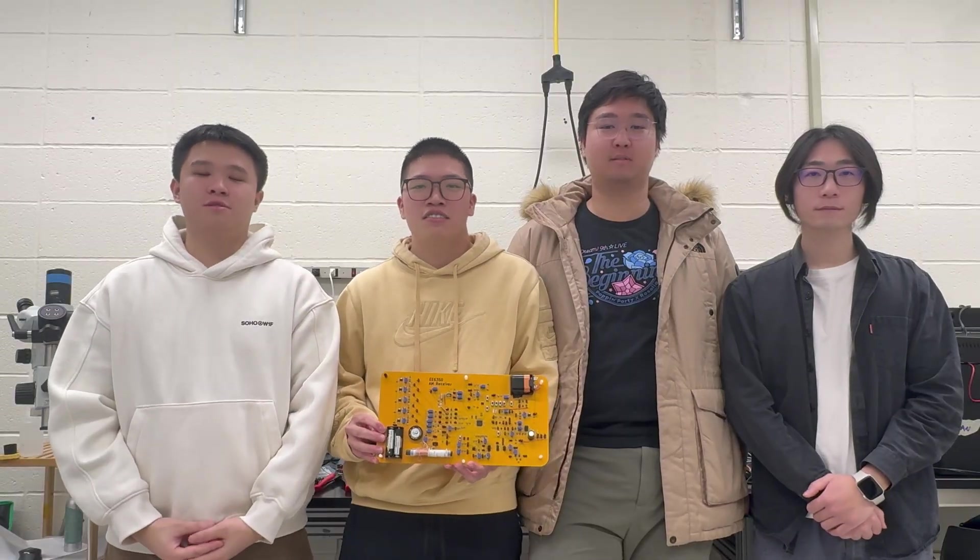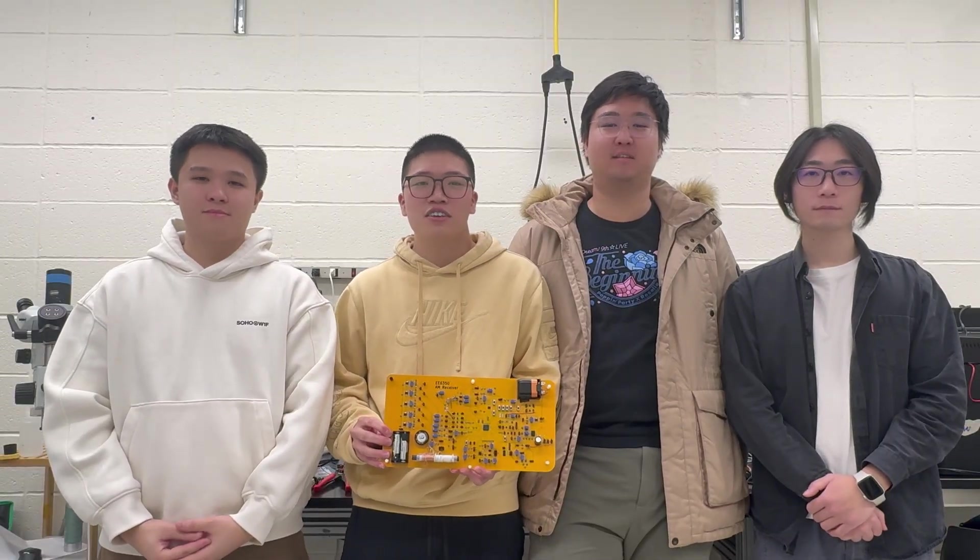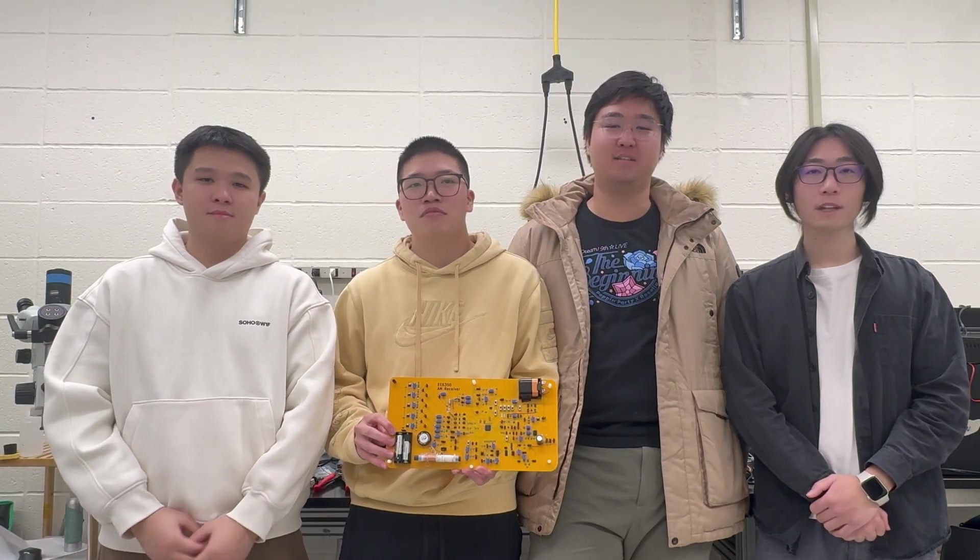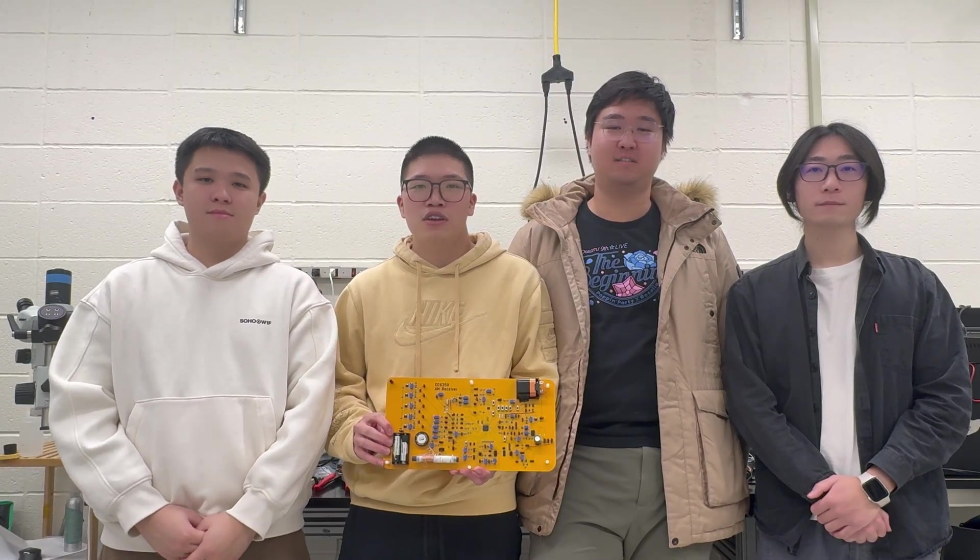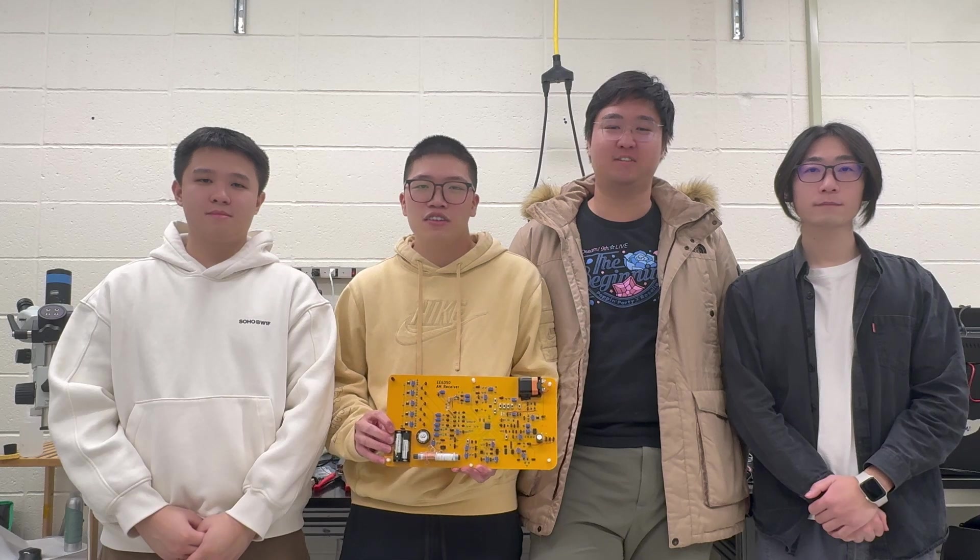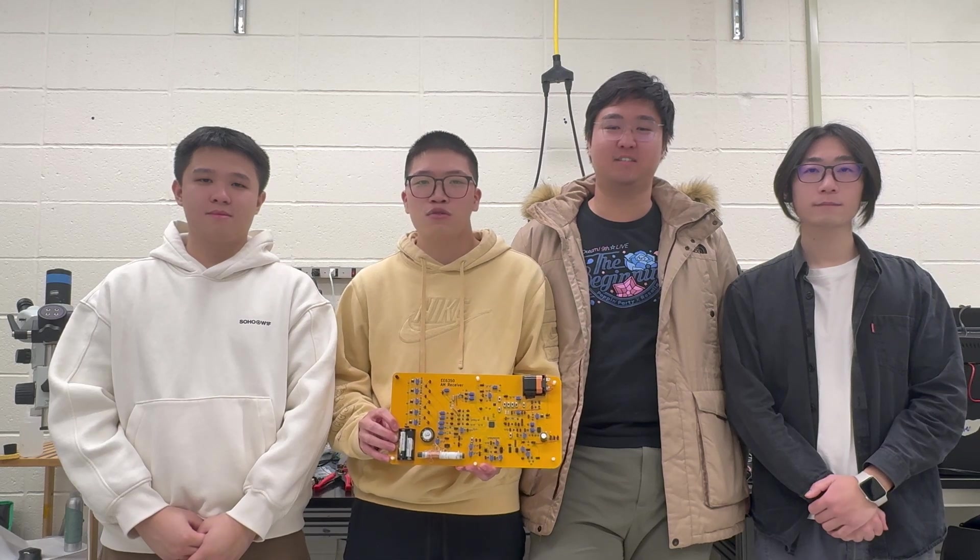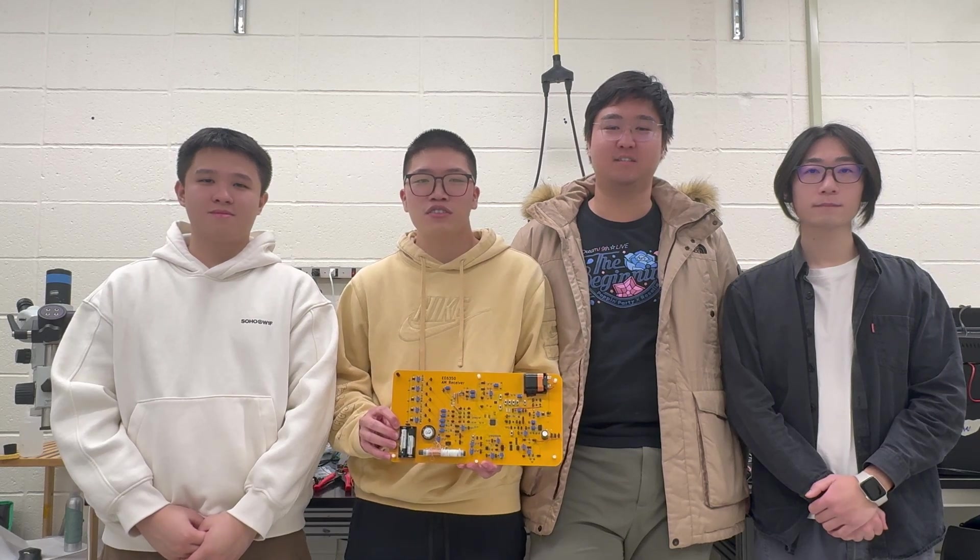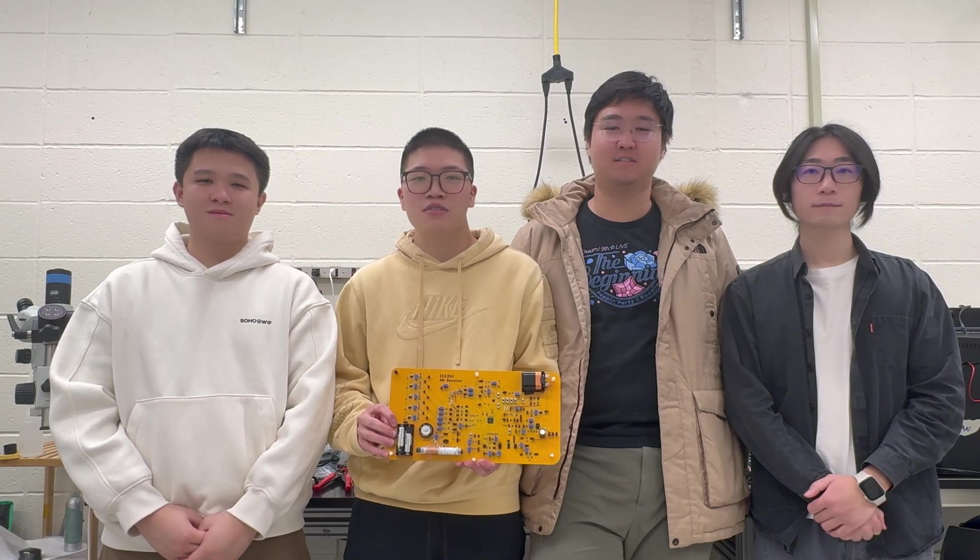Hi, my name is Yi Chen. I'm Jingde. I'm Chu Han. I'm Hao Wei. We are AM radio team and we design a superheterodyne commercial AM receiver.